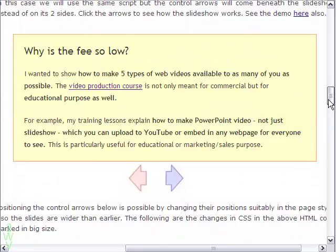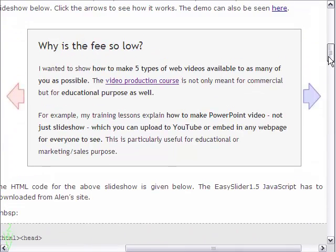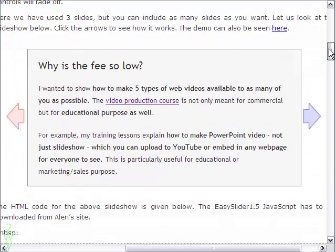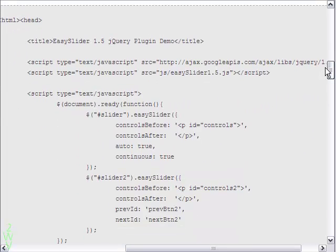Let me now take you to the full HTML code for the first slideshow. As always you are welcome to copy the code for your use.